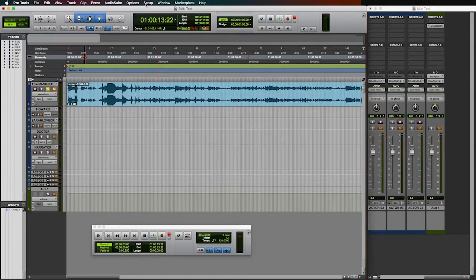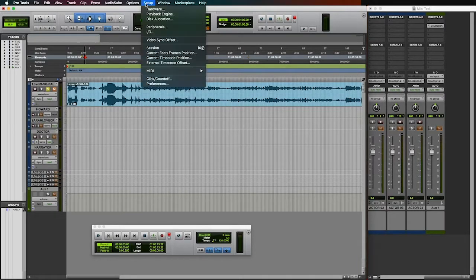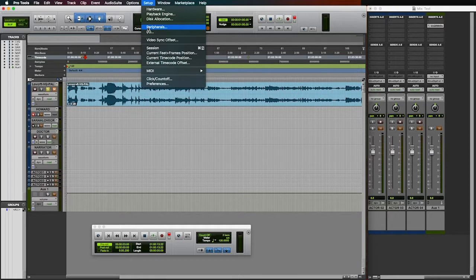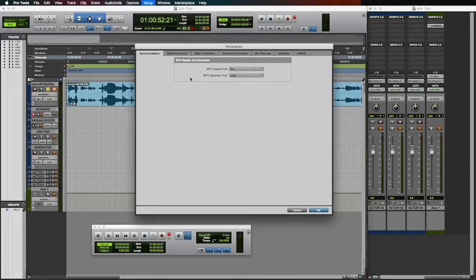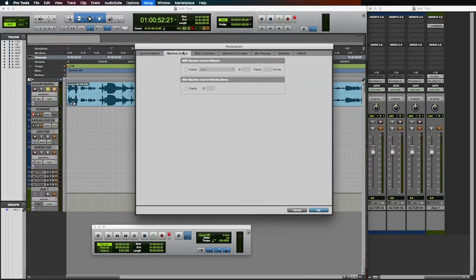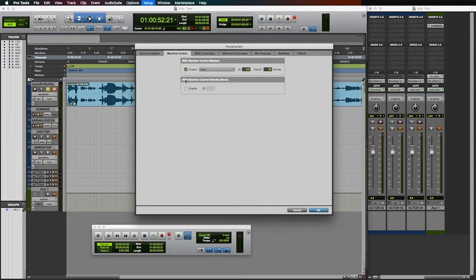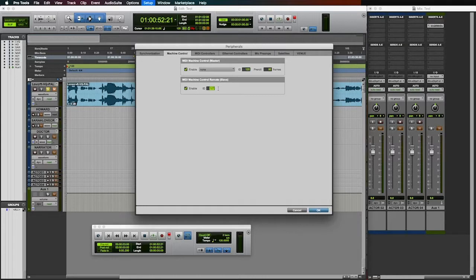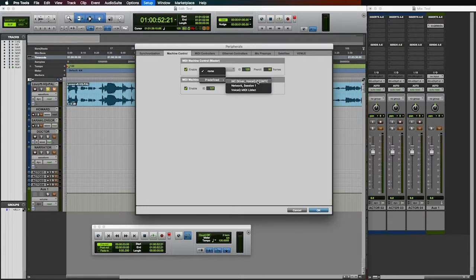In Pro Tools, navigate to setup and then select peripherals. Under the machine control tab, enable the master control, then enable MIDI machine control remote and set the ID to 127. Set the MIDI machine control to the VQ IAC driver via the drop-down menu.